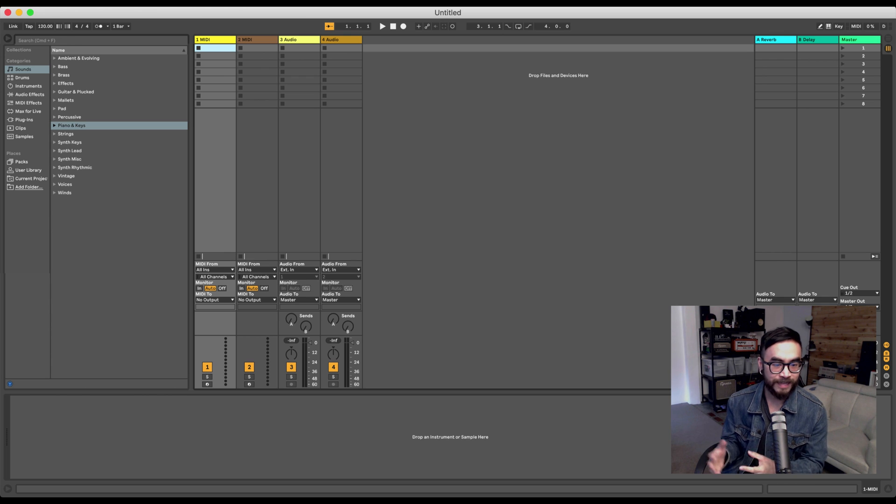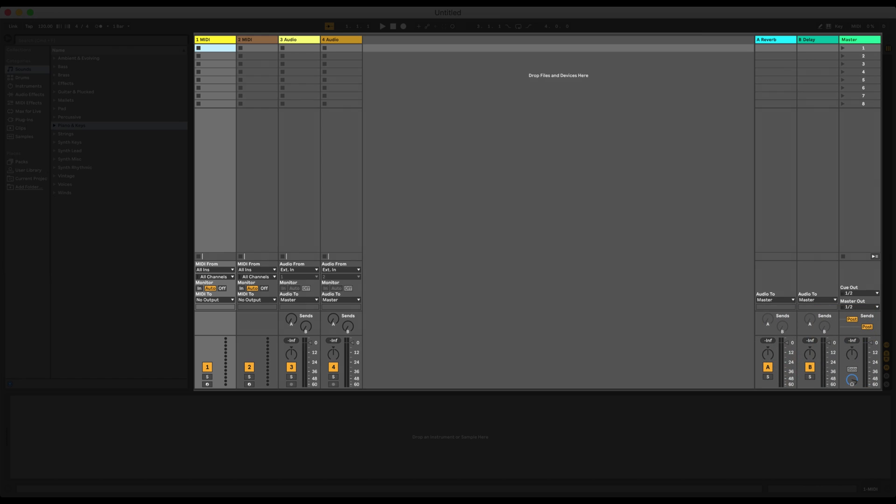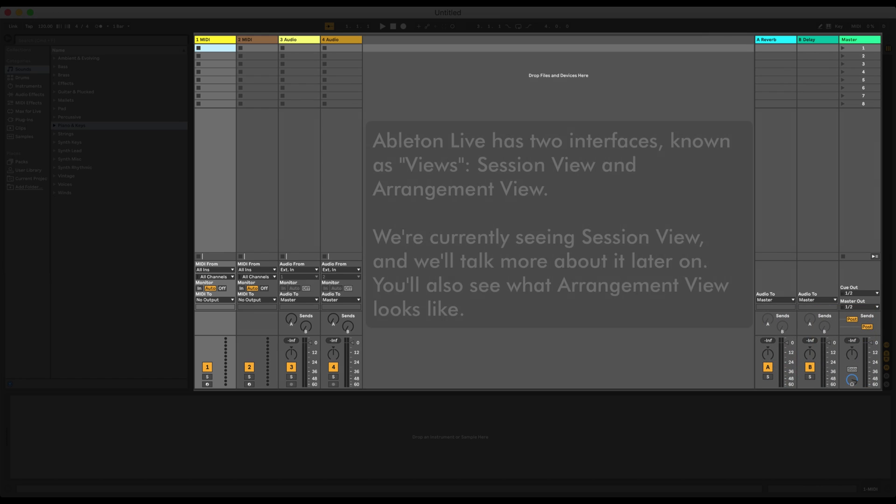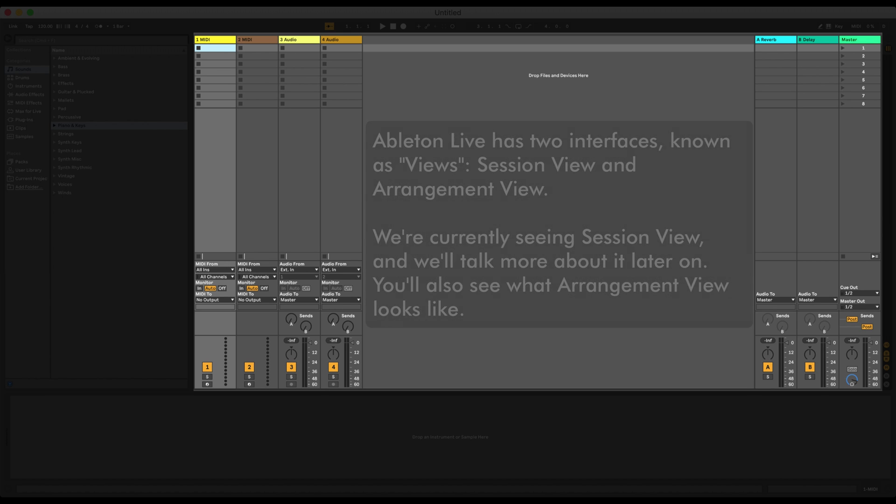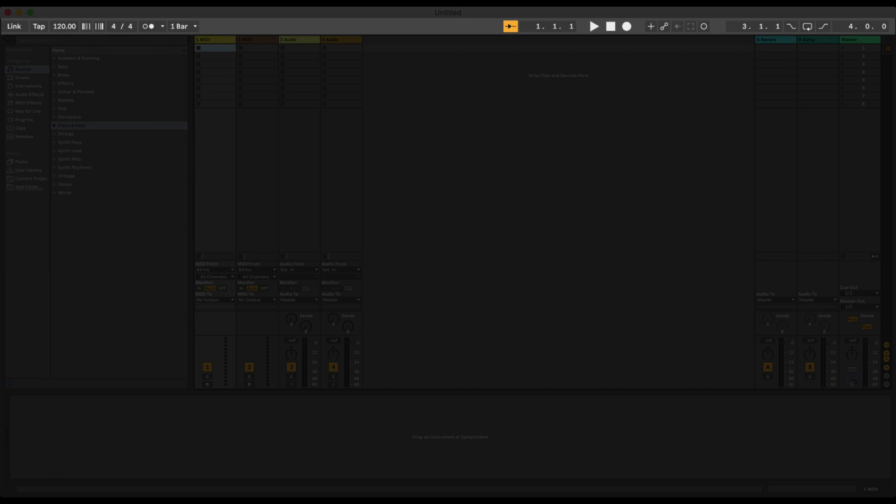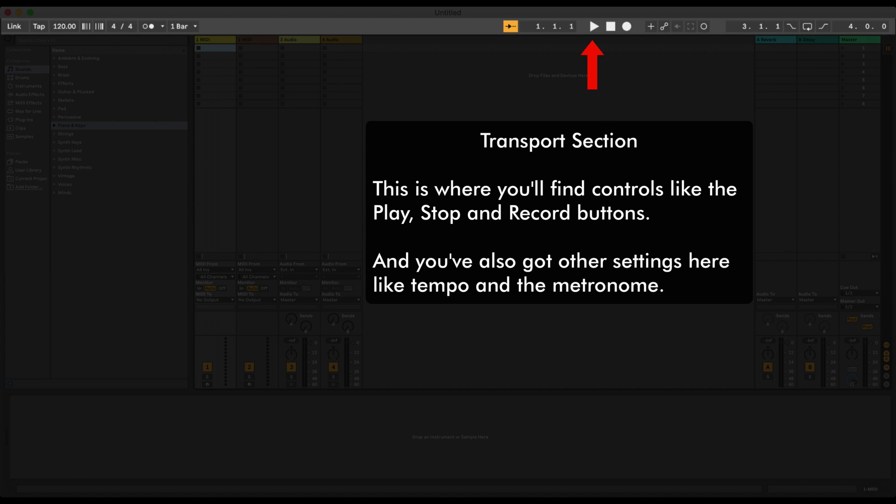Now let's take a quick tour here. In the center, you've got Live's view. Currently, we are seeing Session view. And later on, I'm gonna show you what Arrangement view looks like. Now over here in the top, you've got the Transport Controls. You've got stuff like the Play, Stop, and Record buttons. And you've also got other settings here, such as Tempo, as well as the Metronome. And we're gonna explore those later on in this course.